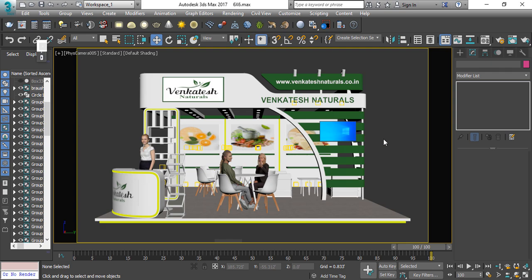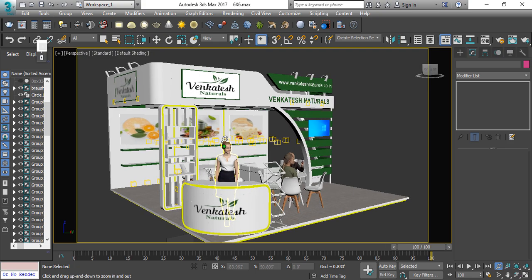Hello friends, welcome to our YouTube channel 3DS Creation. In this video, we are going to see how we can use V-Ray Lighting in 3D Max.